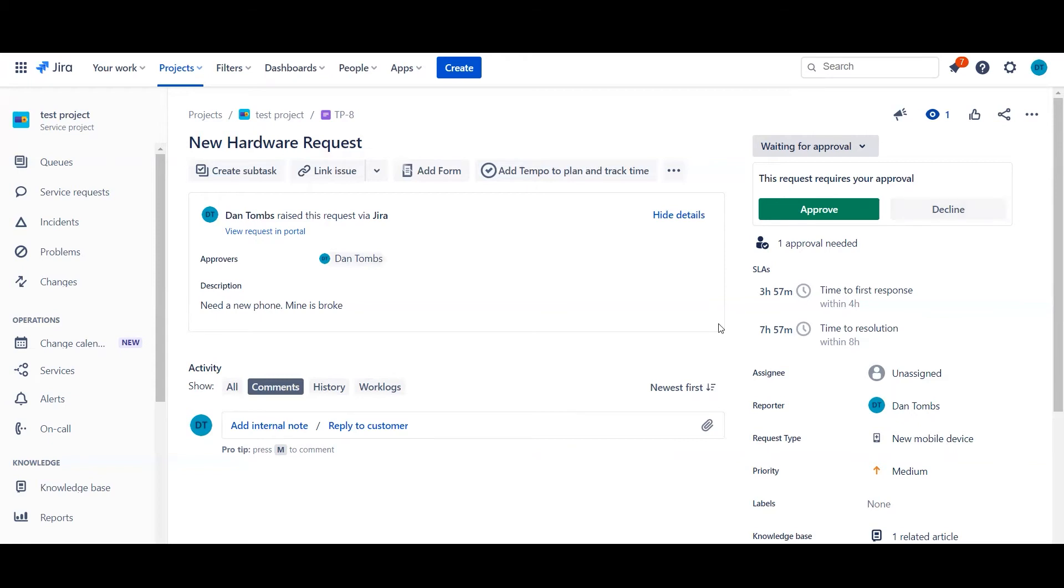You can of course also still use automation rules. So based on what's coming in, go ahead and dynamically update the approver field, but those are for automation rules and a different video.